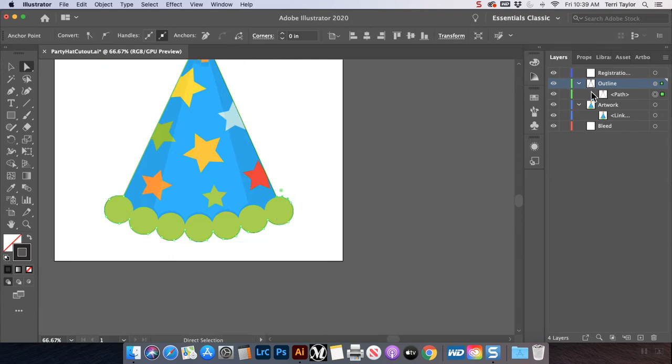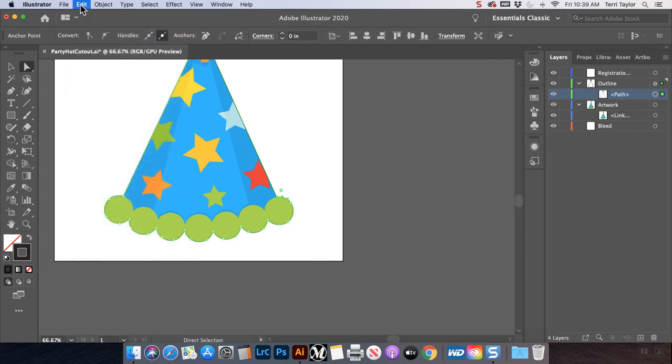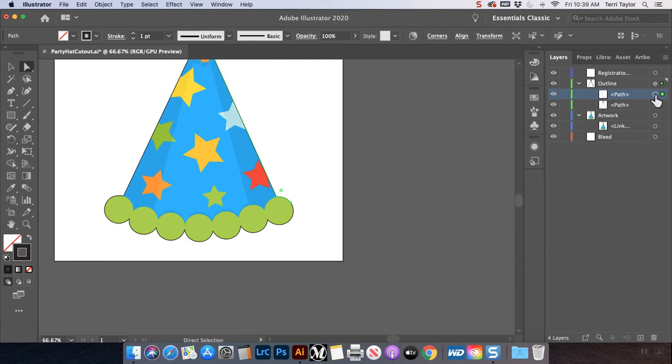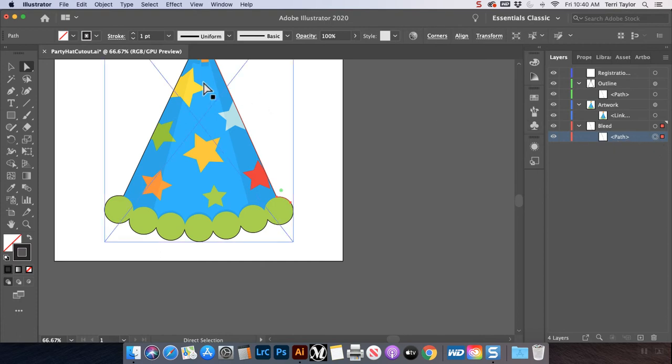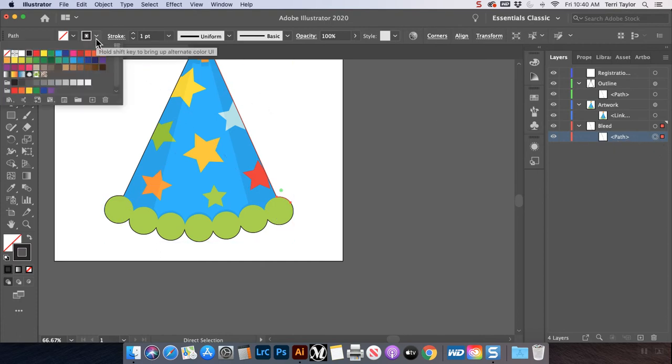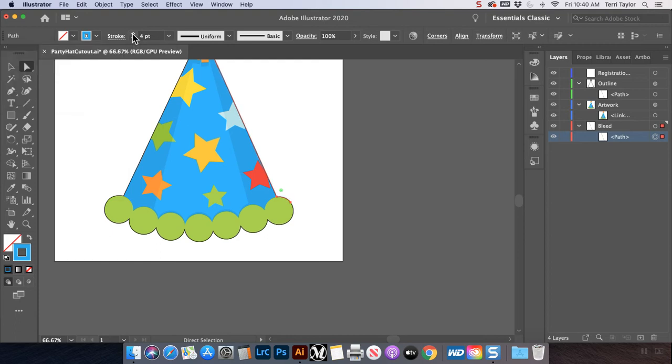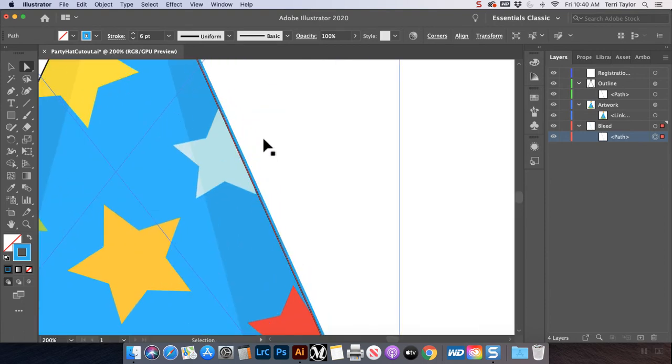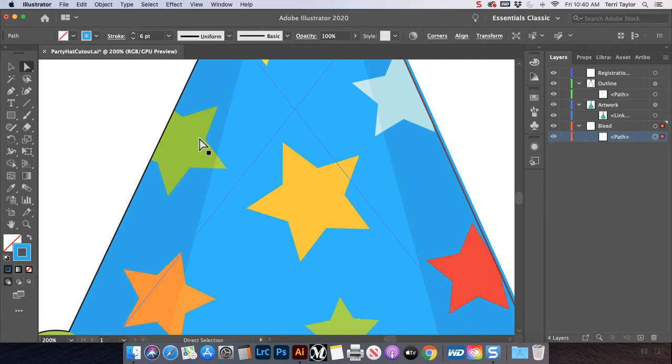I'm going to copy this outline layer. I can use edit, copy, edit, paste in front. I'm going to pick it up and drag it down to my bleed layer. Eventually. Here we go. And I'm going to make a change to this. So I'm going to click on it. I'm going to make sure I have it selected. I'm going to change my stroke color to match my artwork. Now I have multiple colors on the outside. I'm just going to go ahead and pick the blue because that's the primary color. And then I'm going to increase the stroke to about five. Maybe more. You can see, even though I'm zoomed out, it's giving me an outline.